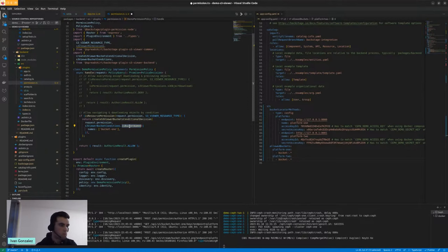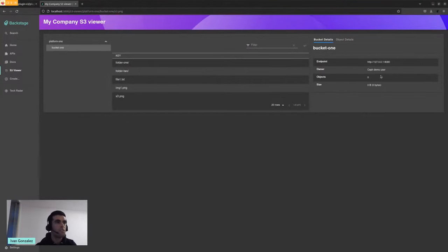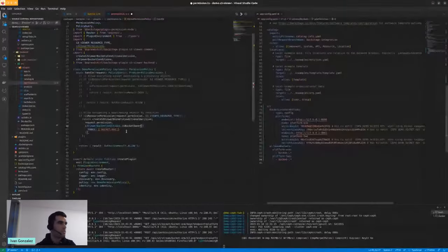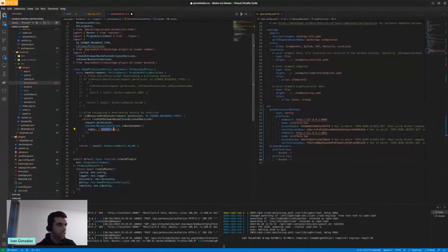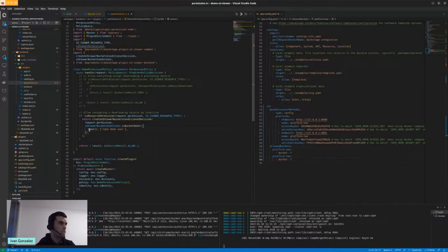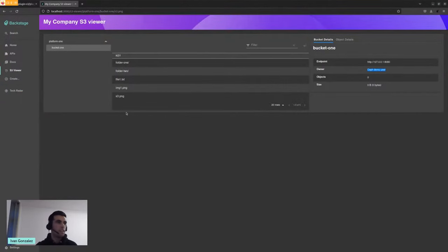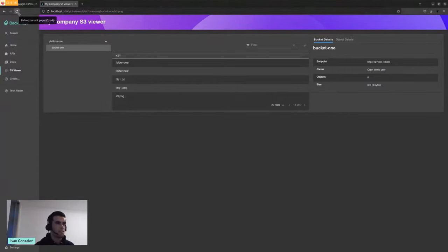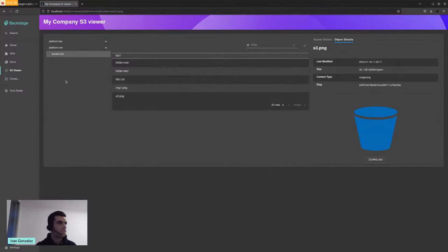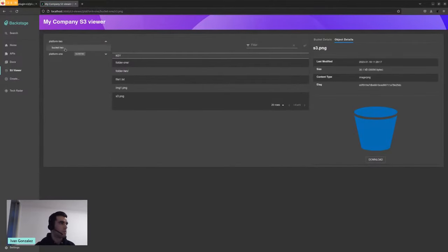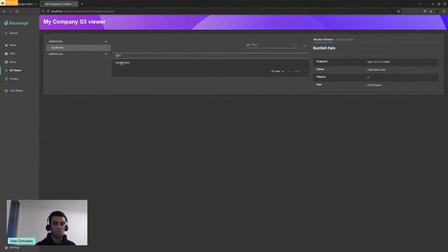This part was getting some information about the playlist plugin because it also has something like this in the catalog, so I followed the same ideas. You can also use the is bucket owner condition. If I set this owner and save it, both of them will appear because I didn't change the bucket owner. So you'll see both of them are back. That's all I can show now.